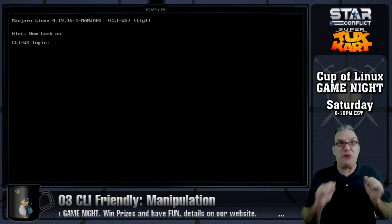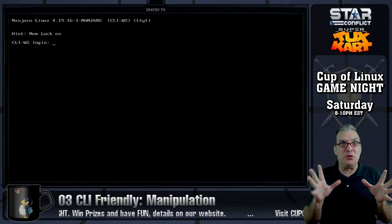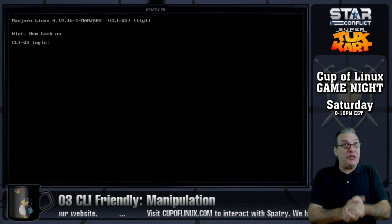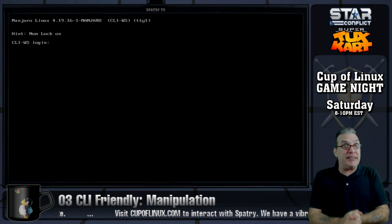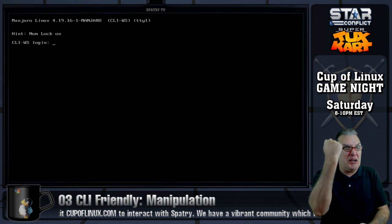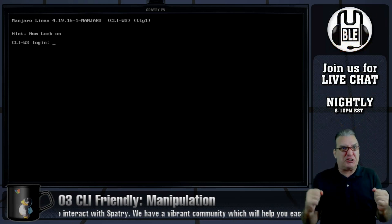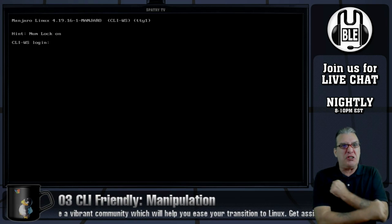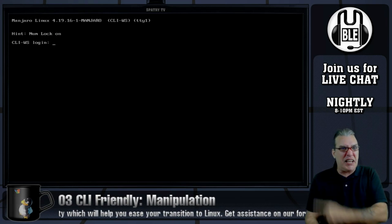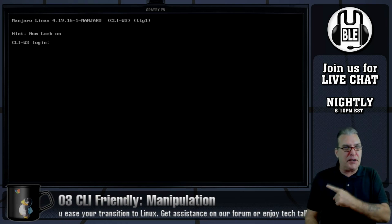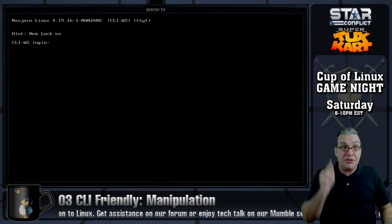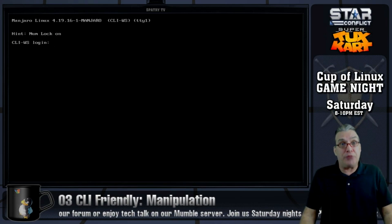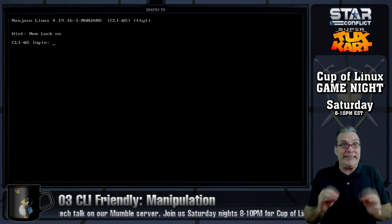Think of those old Frankenstein movies — we're delving into some black arts here. Now that we know how to navigate, it's time to manipulate. We are going to contort and twist this command line and make it do our bidding. We're even going to do some stuff that you can't do in your graphical file manager as easily.